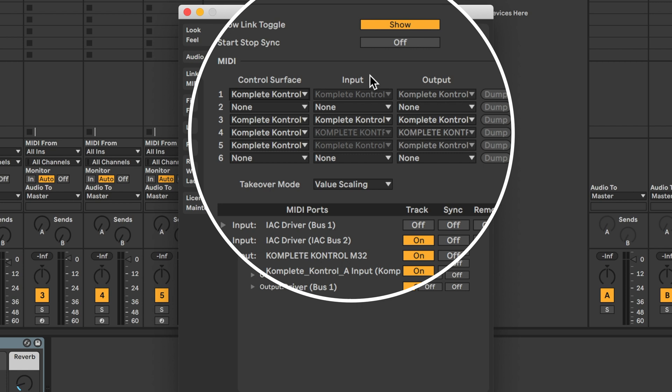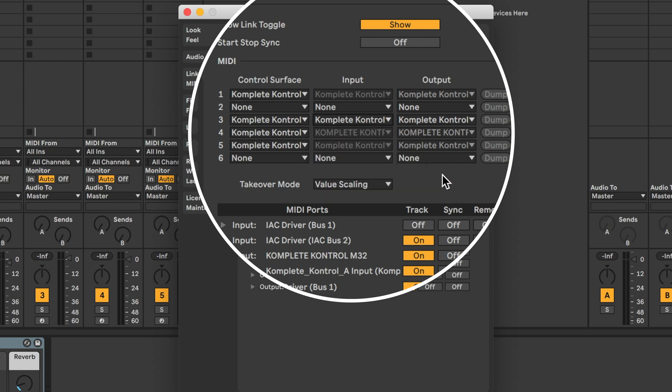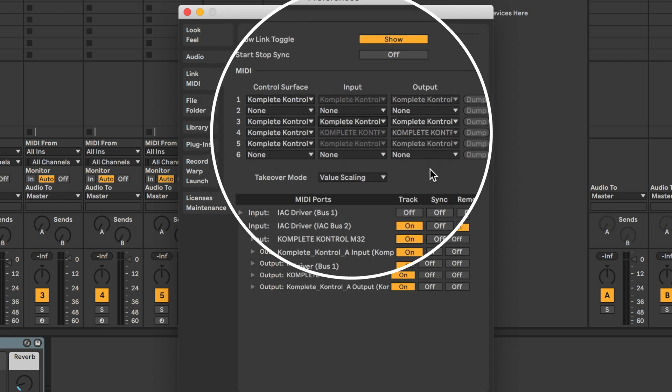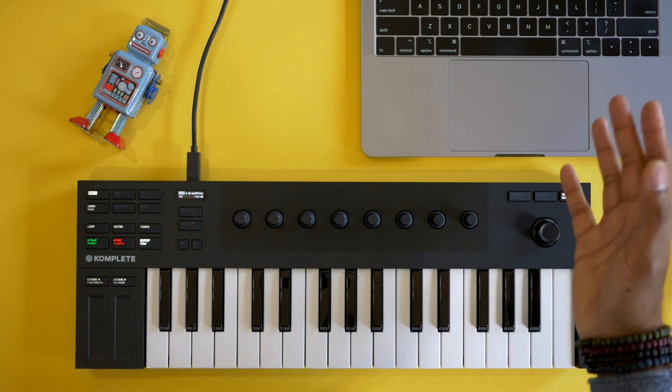Take a look at the other input and output options that you have. You'll see for the M32 I have complete control M32. For the S-Series you have complete control S49 mark 2 port 1 or port 2. It'll be different depending on which S-Series keyboard you have. But make a note of this other input and output option. Write it down if you want to. We're going to need to use these input and output names in a second.